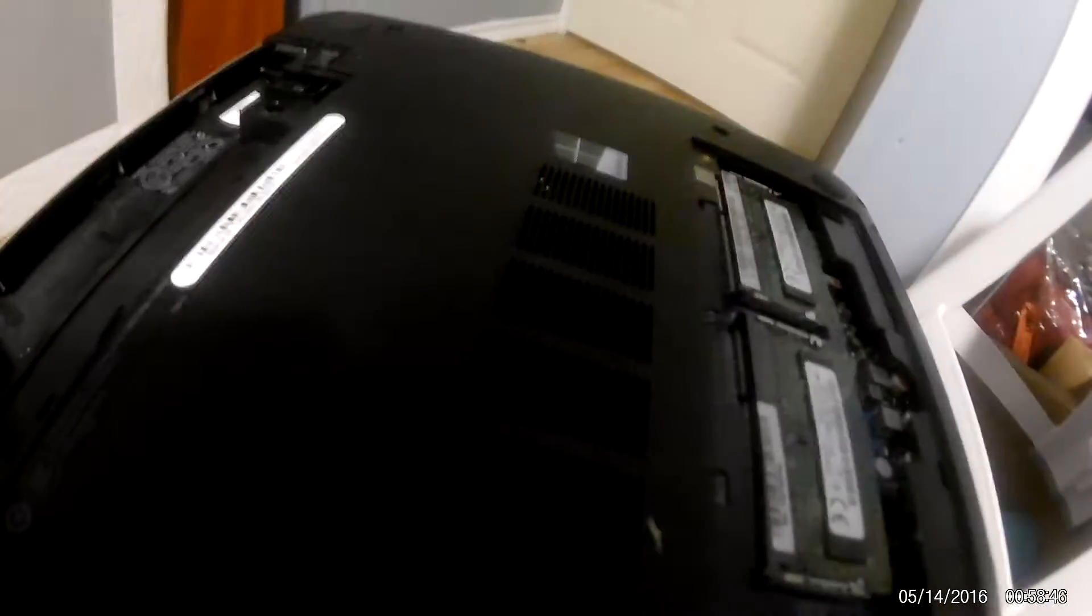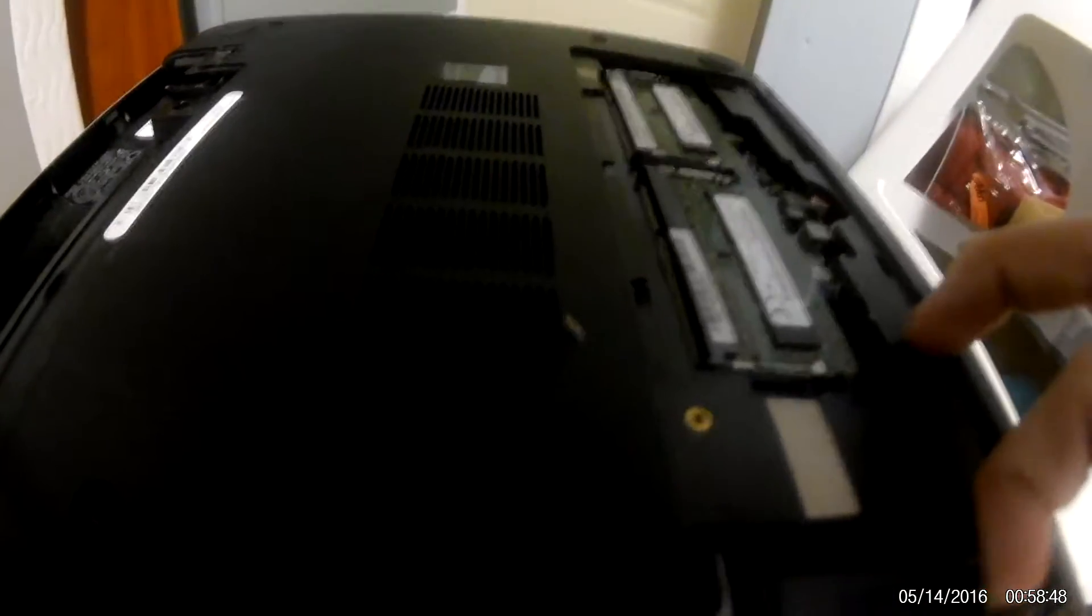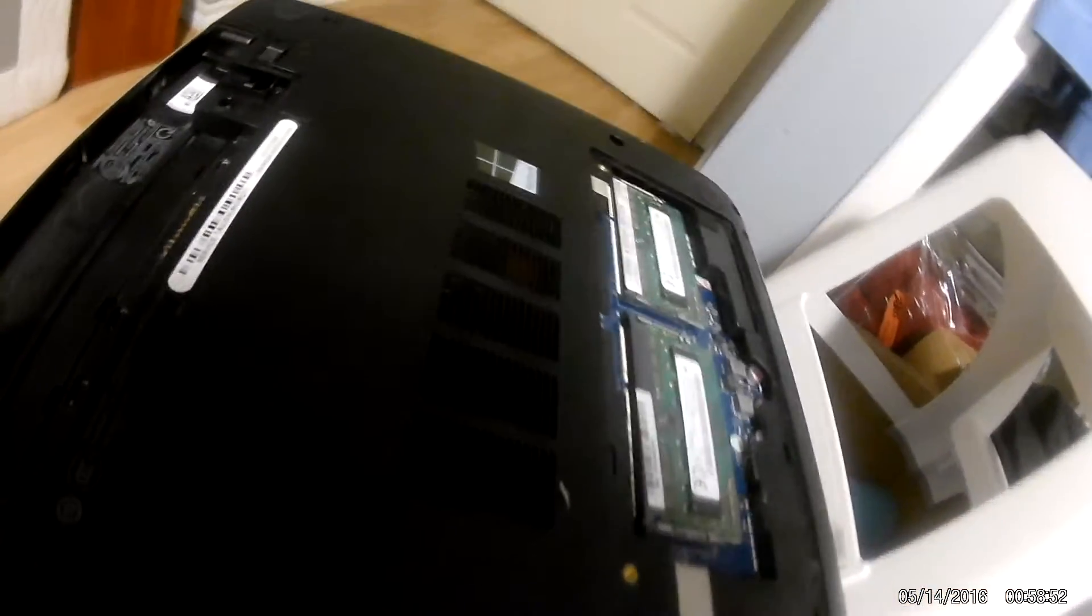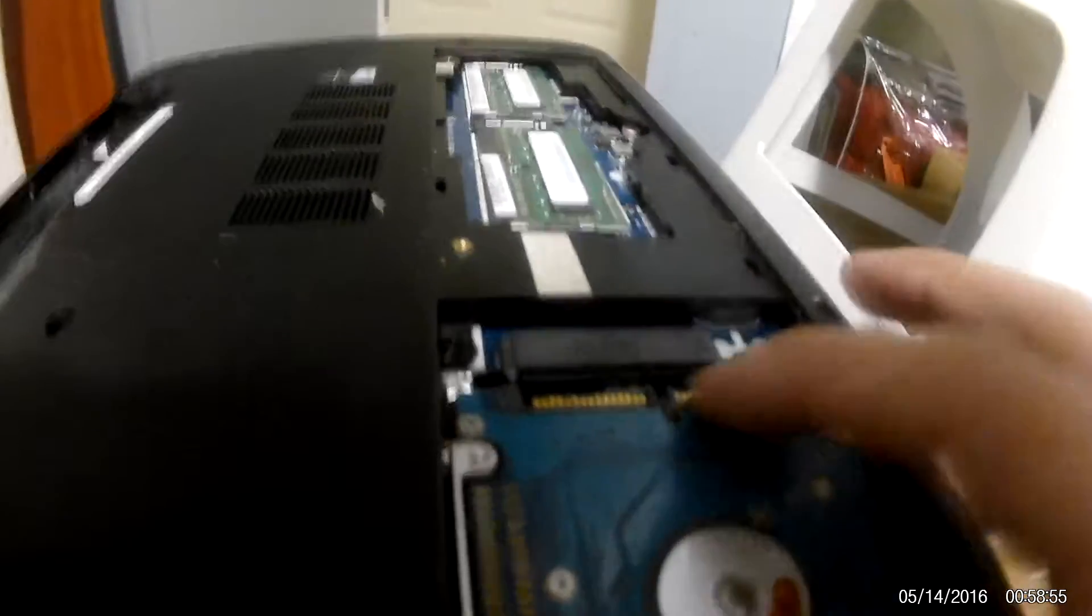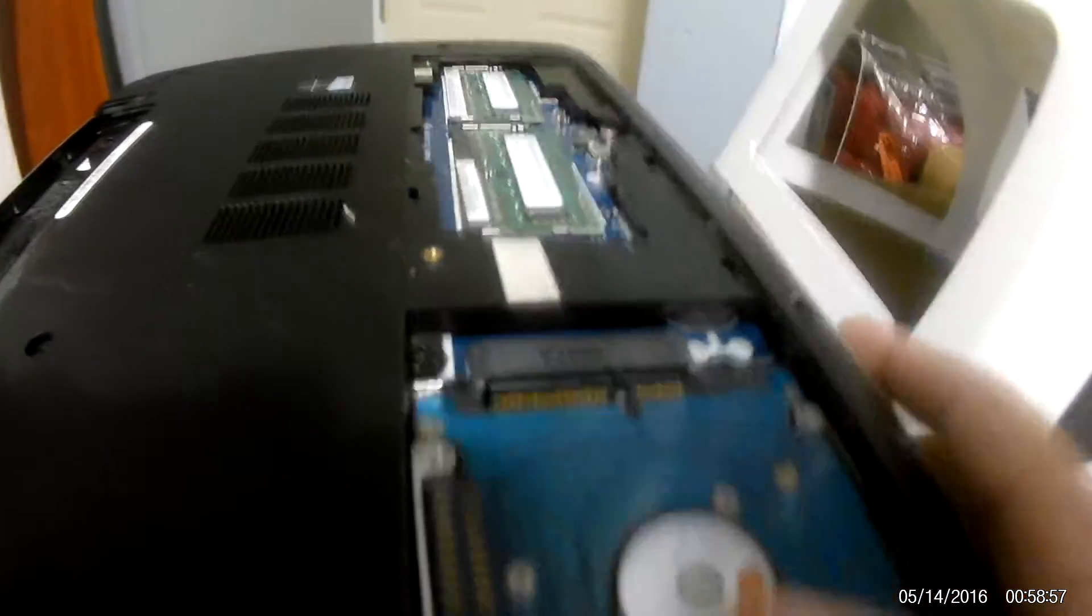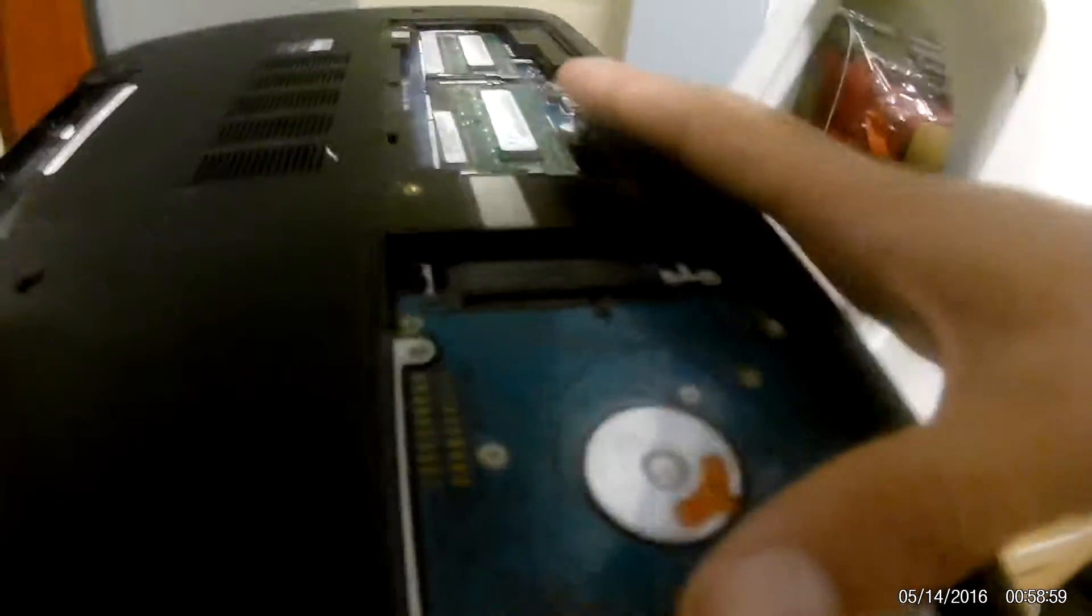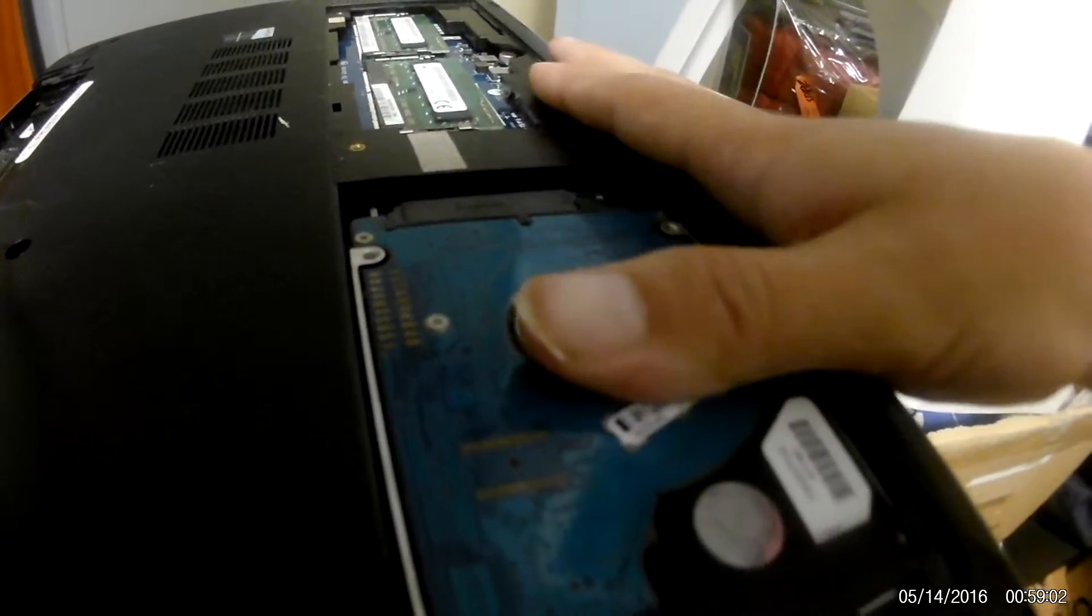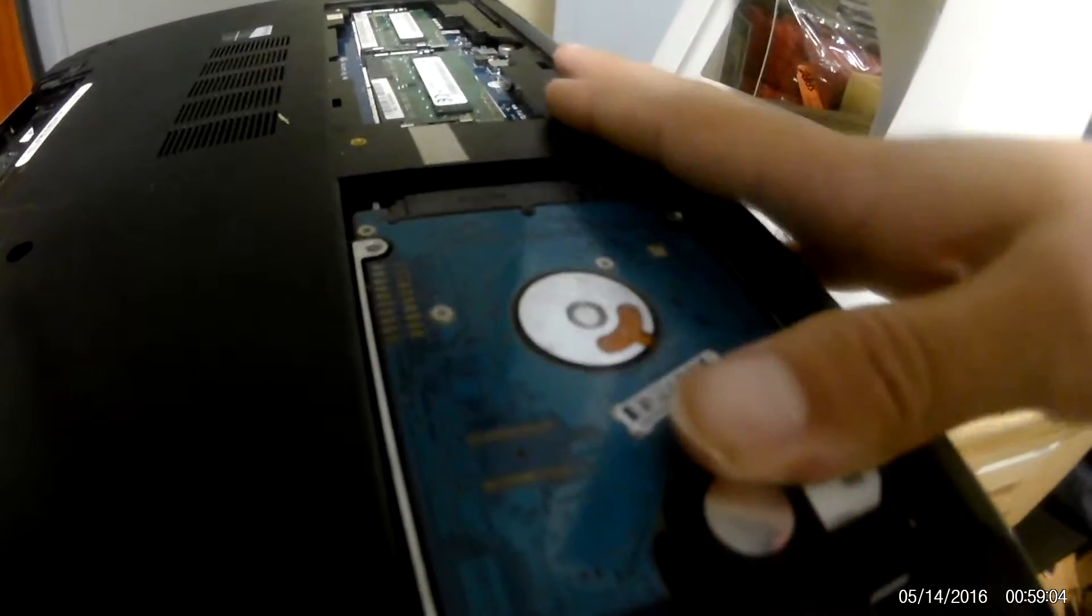You're going to make sure it's lined up with the connectors—sorry, that's backwards. What you're going to do is put the hard drive there, and you can see where it goes in right here. You're just going to slide it in until it makes full connection.